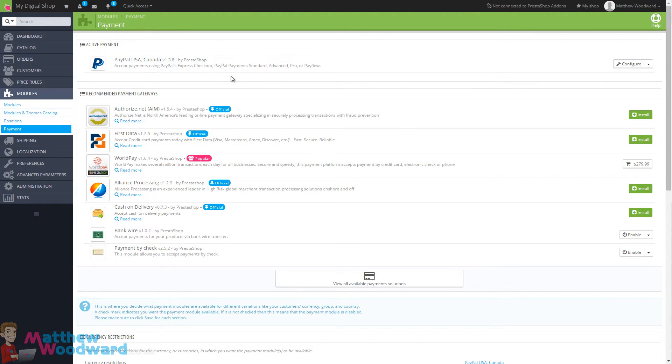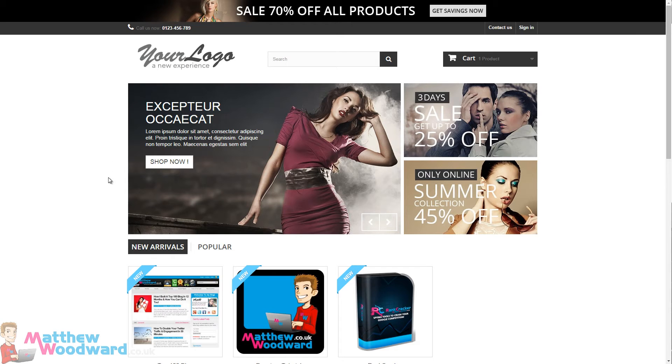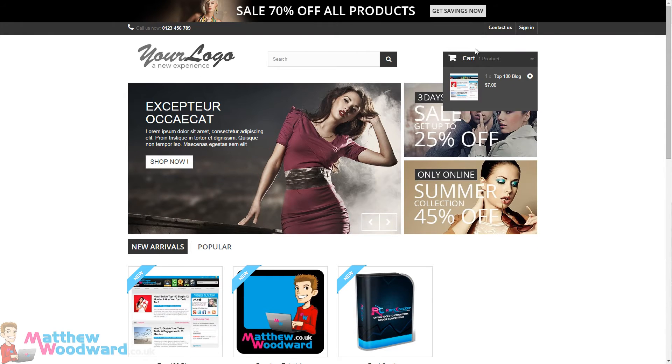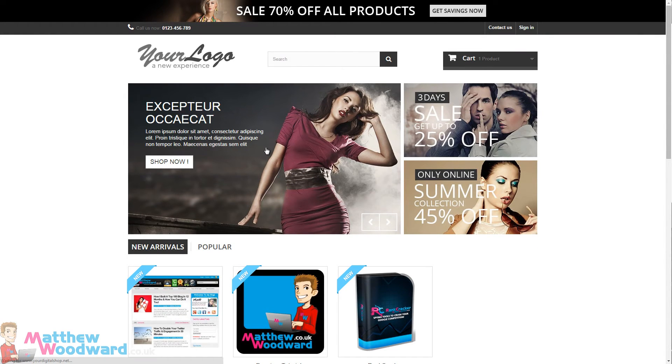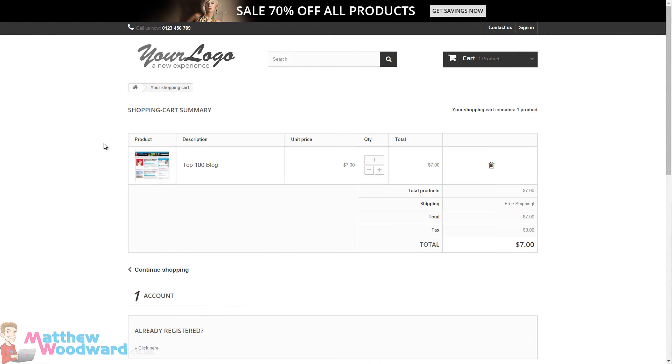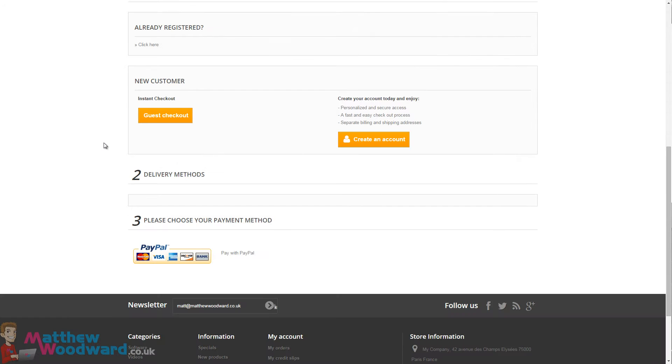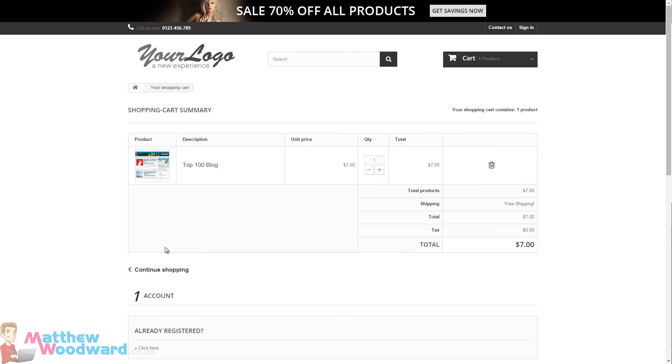If we jump into our site, let's take a look at our cart and check out. And we should now see that PayPal is the only option down at the bottom here, so that's perfect.